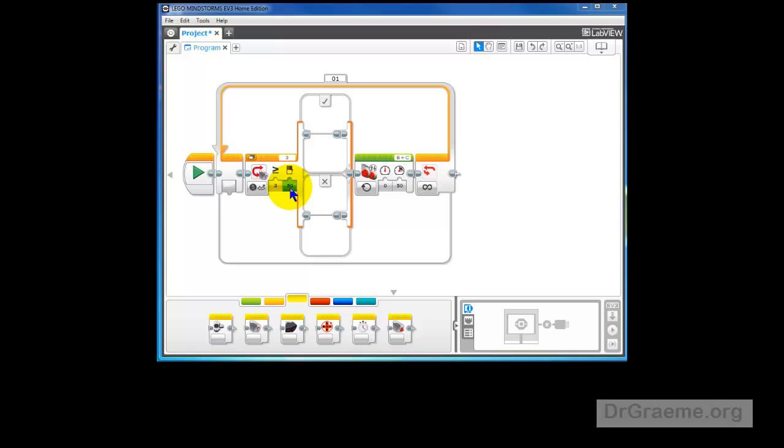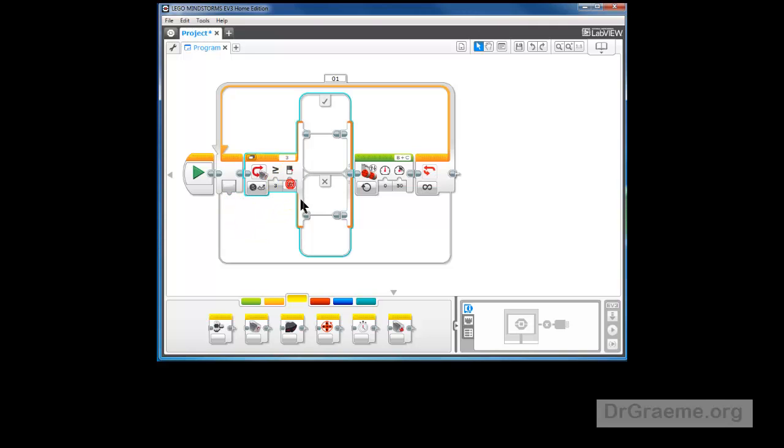Now this number here will be the average of the black and white values. In the video I've just seen, the black value is 4. The white value is 72. Add them 2 together and you get 76. Divide that by 2 and we get 38. And 38 is what we'll put in here.